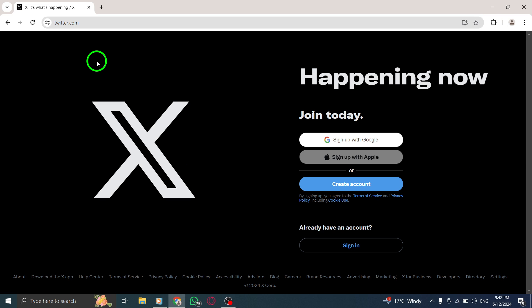Once you are on the X Twitter website, you will see the option to sign in. Enter your email address in the provided field.